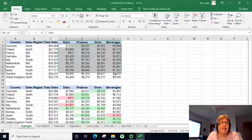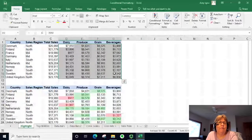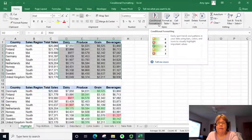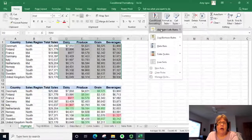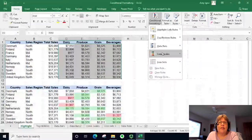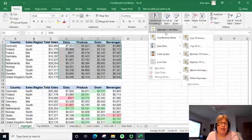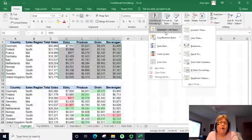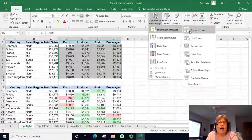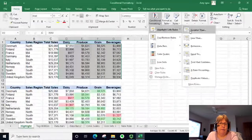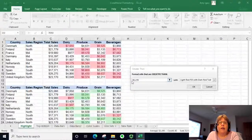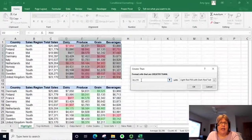To apply conditional formats, we'll highlight the data that we wish to format, go to the Home tab, and select Conditional Formatting. We already have several predefined methods that Microsoft has provided. Let's go ahead and select Highlight Cells Rules, and in this case we're going to select Greater Than.